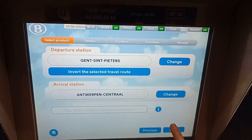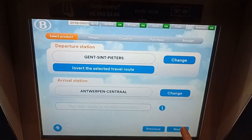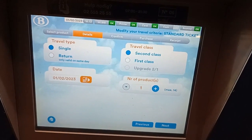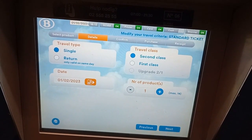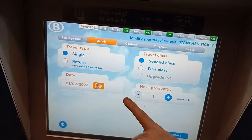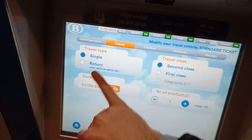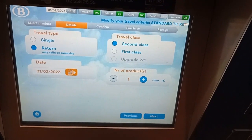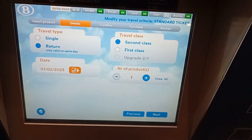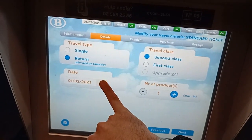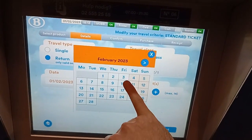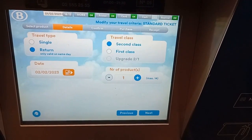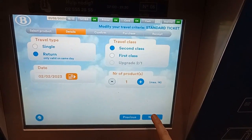Then click next. Mind you, if you want to go and return, click on return tickets. You can change the date — for example, the 2nd of February. And then click next.